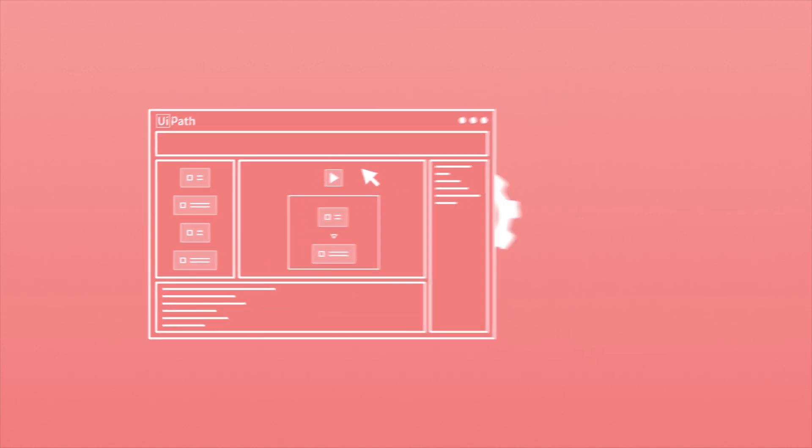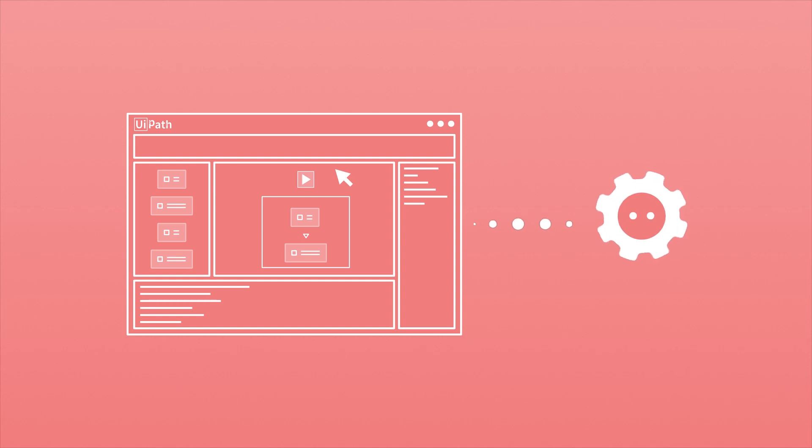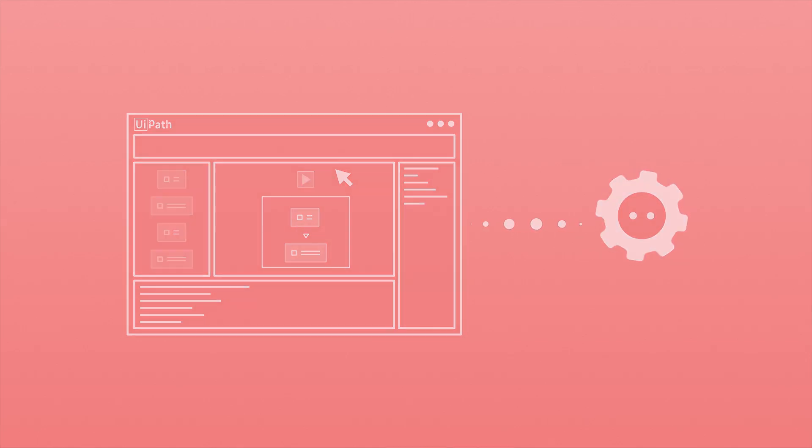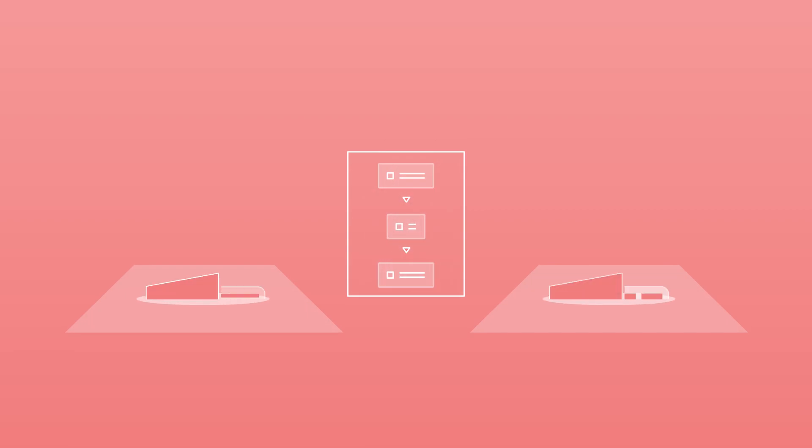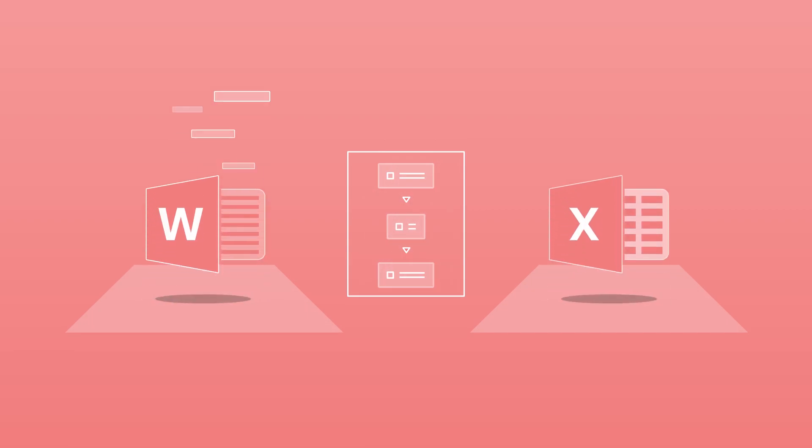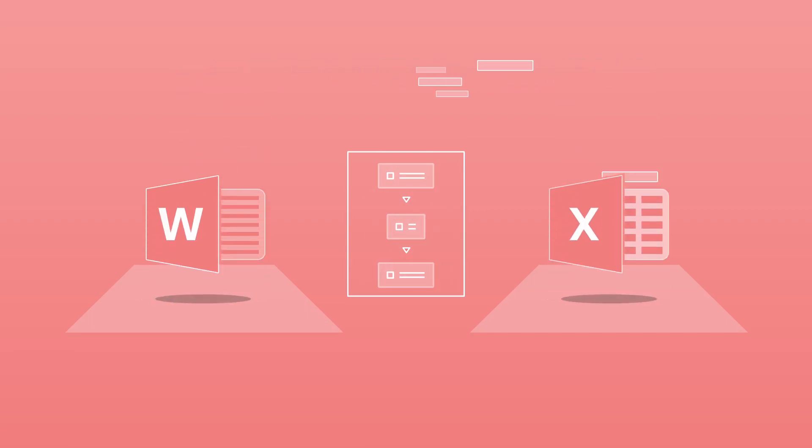Once complete, your workflow is executed by your UiPath robots. Studio lets you create workflows with three different complexity levels. You can use a sequence to create simpler, linear, decision-free processes, such as extracting data from a document and inserting it into a spreadsheet.